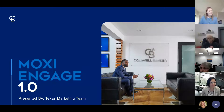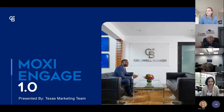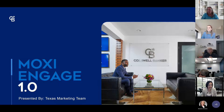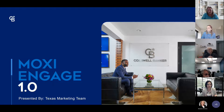Welcome to Moxie Engage 1.0. This is our first virtual training for Engage, so thank you all for coming together. Everybody on this call is across Texas. I'm Taylor Bliss, the field marketing manager in Houston. We also have agents from our Austin metro and Dallas-Fort Worth metro, and we're really excited to bring everyone together for a more localized approach to our Moxie training.